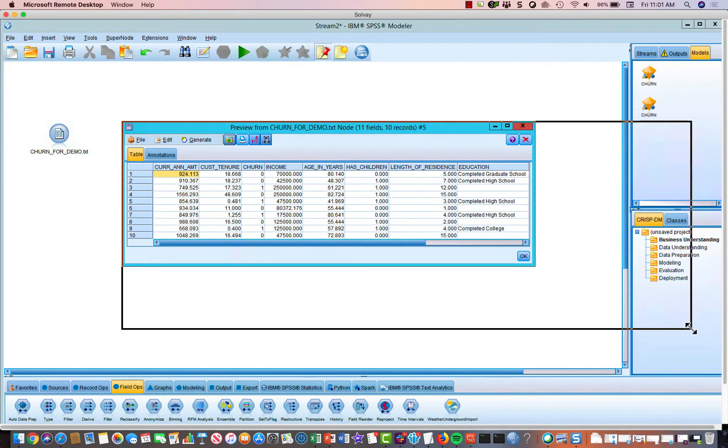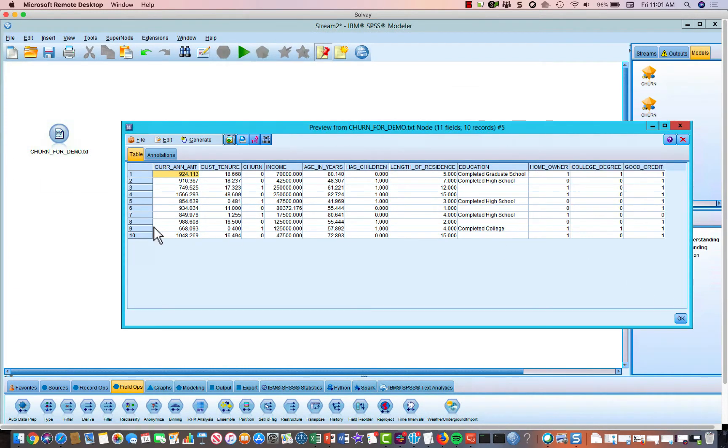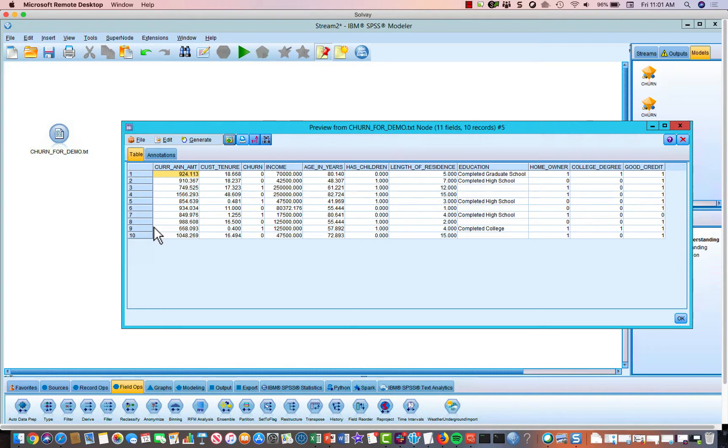But let's take a look at our data. So again, this is from an insurance company, and they're trying to get a feeling for who's going to cancel their insurance policy in the next 12 months. So the first variable we have in our data set is the amount of their current premium.